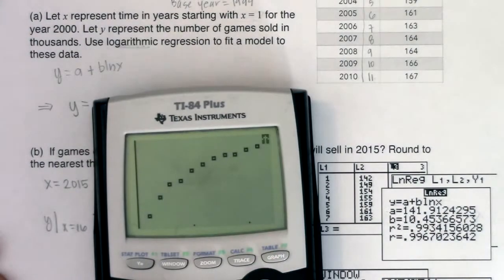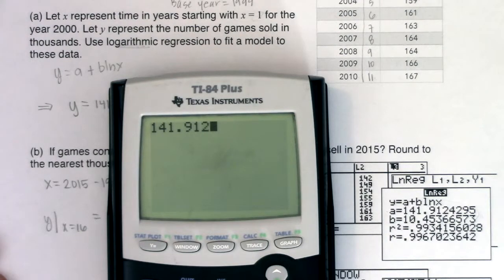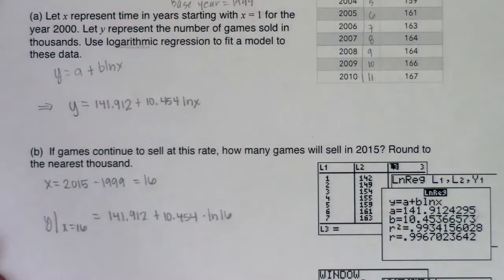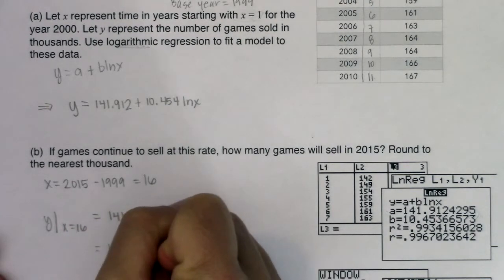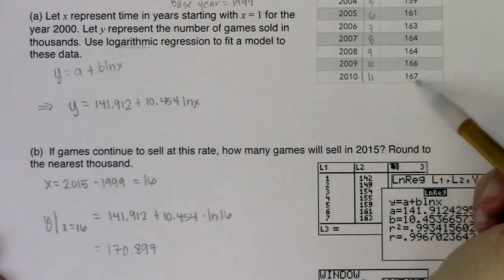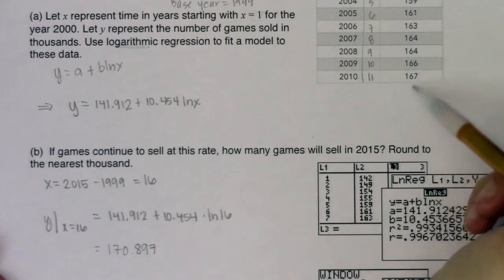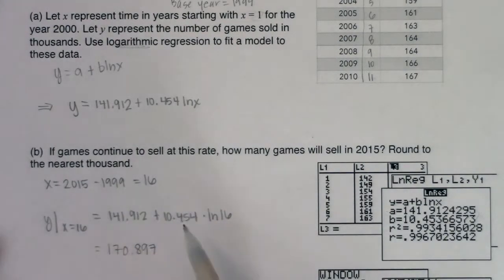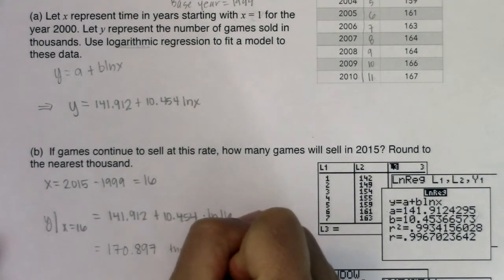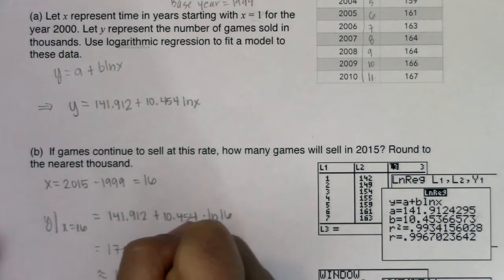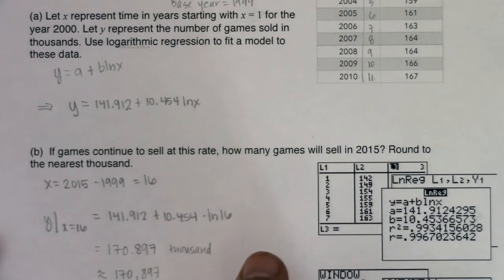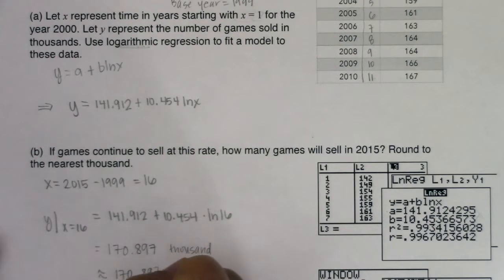Let's compute that on the home screen: 141.912 plus 10.454 times the natural log of 16 gives about 170.897. Now if we look at the units — these are already in thousands. So 170.897 is really 170,897. My answer, rounded to the nearest thousand, is that in the year 2015, approximately 171,000 of these video games were sold.